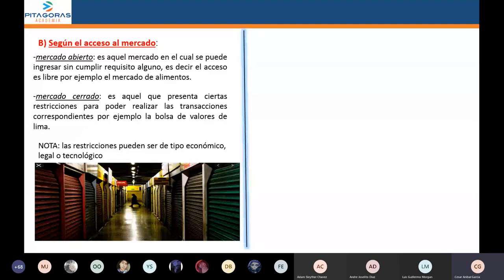Según el acceso al mercado, tenemos los mercados abiertos y los mercados cerrados. Los mercados abiertos son aquellos que no ofrecen restricciones; la entrada y salida es libre. Como es aquel mercado de bienes y servicios que tienes ahí por tu casa, un mercado bastante conocido.